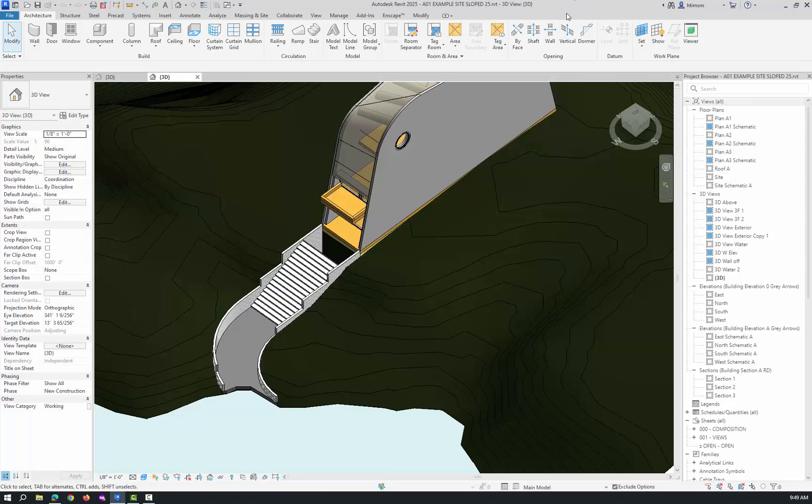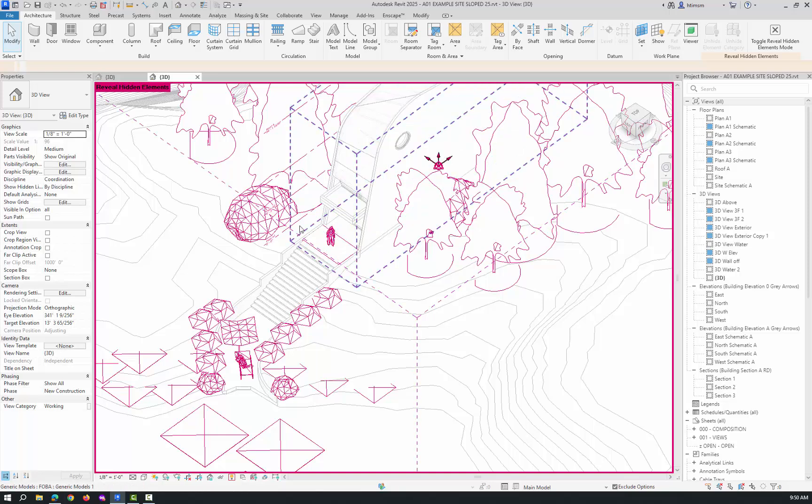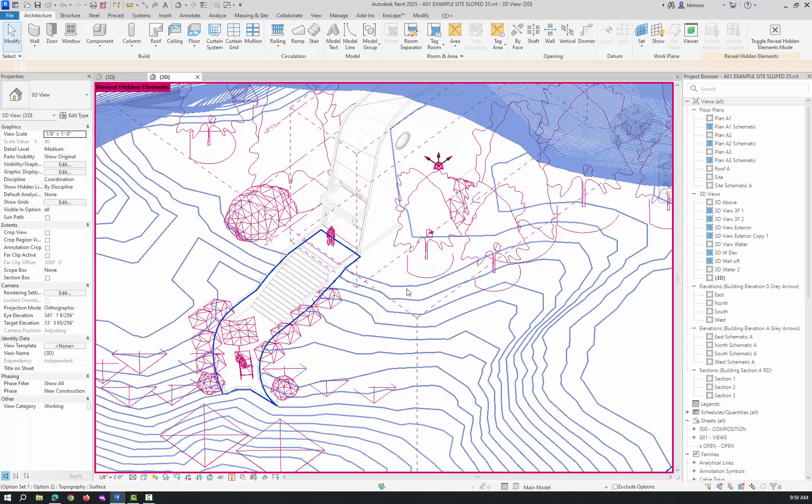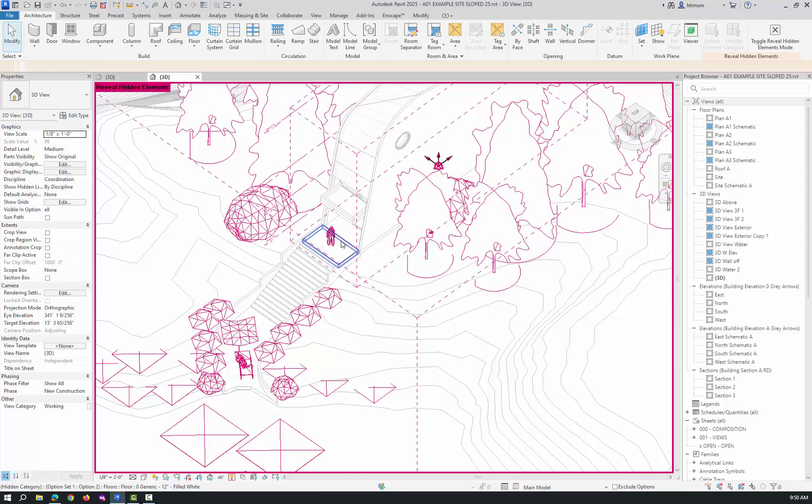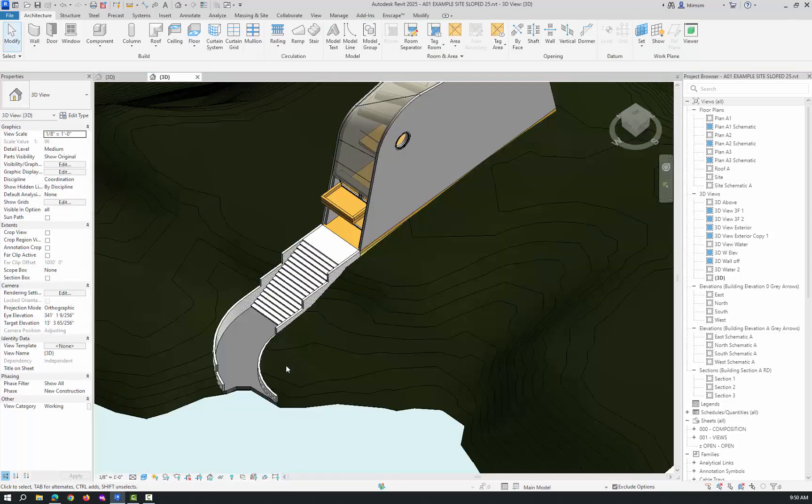There'll be a floor. The floors are turned off here, so I'll go to reveal hidden elements. I can't pick the floors because they're in a design option. I'll get rid of exclude design options, pick that floor, unhide the category, and toggle reveal hidden elements.